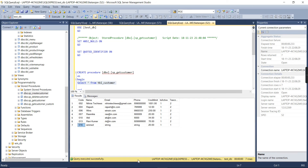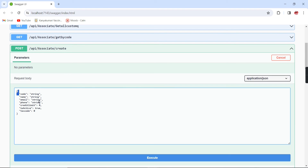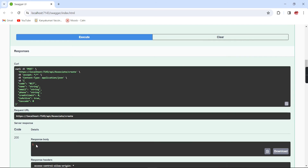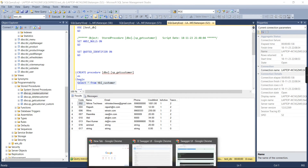The last value in our table is 016, so I'll provide code 017 and execute. I'm getting a response of 1, and checking the table confirms the last entry is there. The insert functionality is working fine.